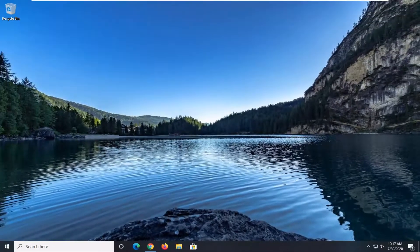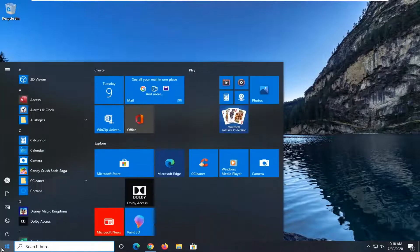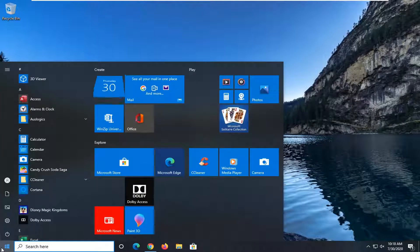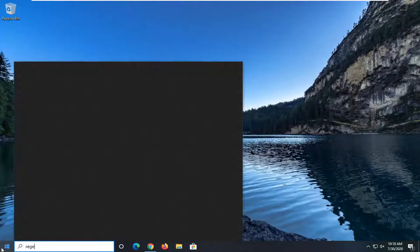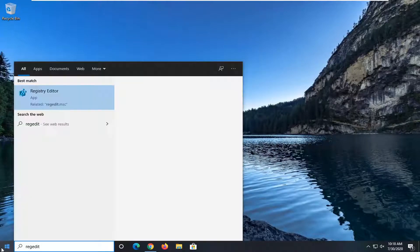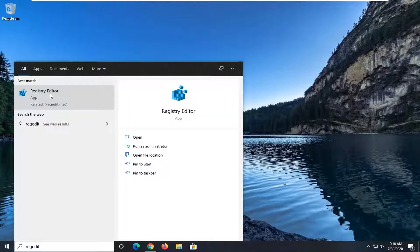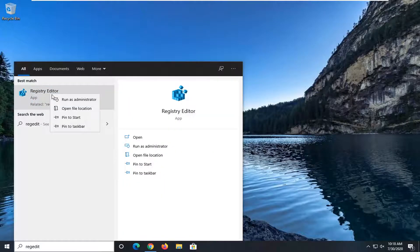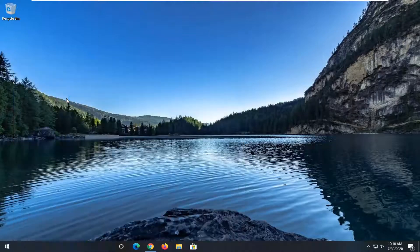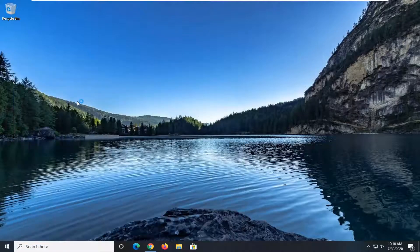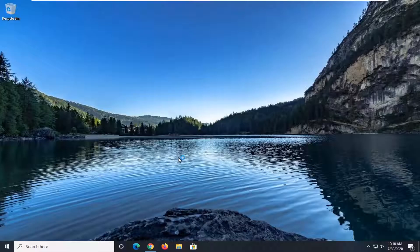It's a pretty straightforward process. We're going to start by opening up the Start menu — just click on it one time. Type in regedit, R-E-G-E-D-I-T. The search results will come back with Registry Editor. Go ahead and right-click on that and then select Run as administrator. If you receive a User Account Control prompt, go ahead and select Yes.